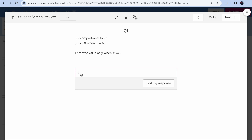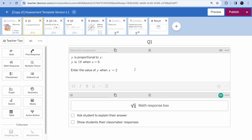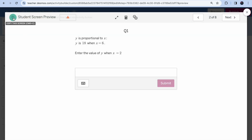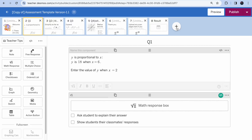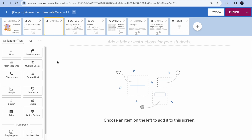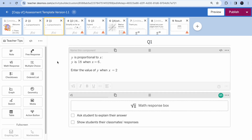Some students may try entering something like 'y equals 6' — you can explicitly mention in the instructions not to do that. If you want to replicate a question because you're asking something similar, click 'preview', copy the screen with Ctrl+C or the copy button, click the plus sign to create an empty screen, then paste with Ctrl+V. Everything will work, but you need to tweak the response box name.